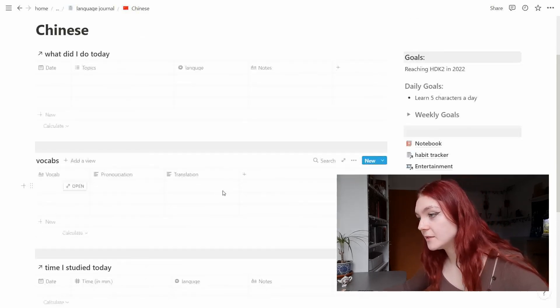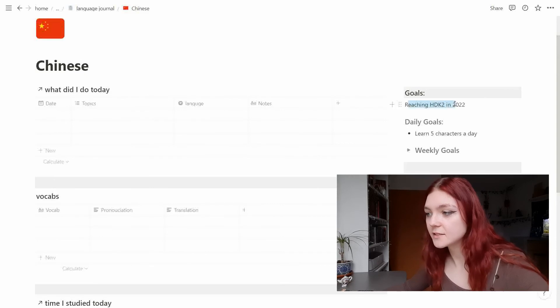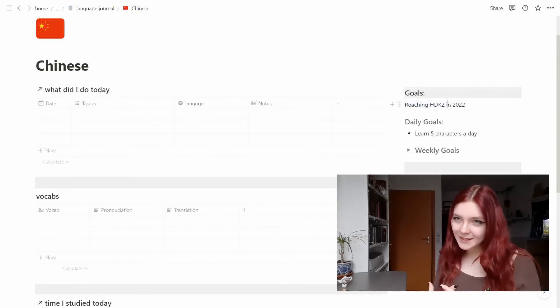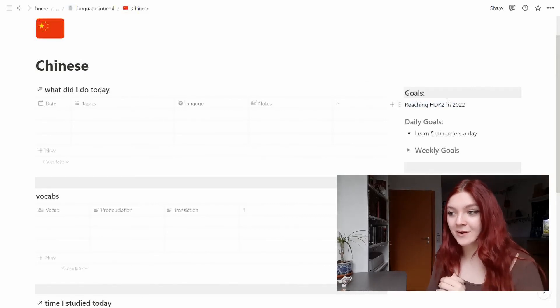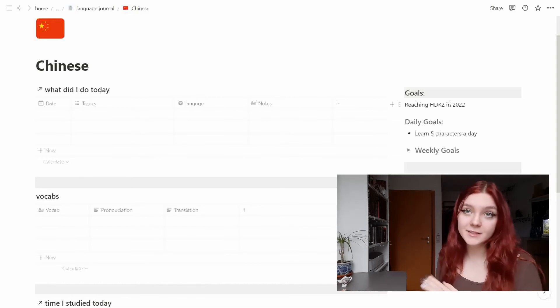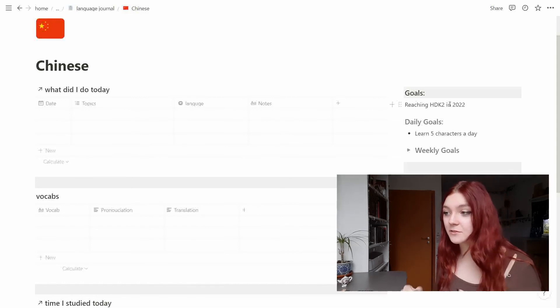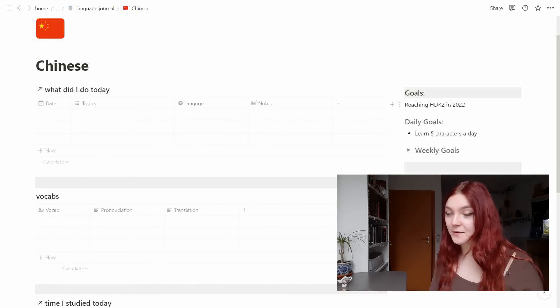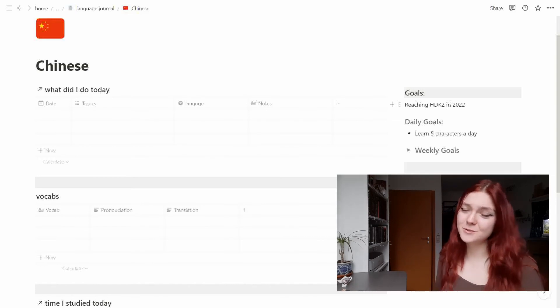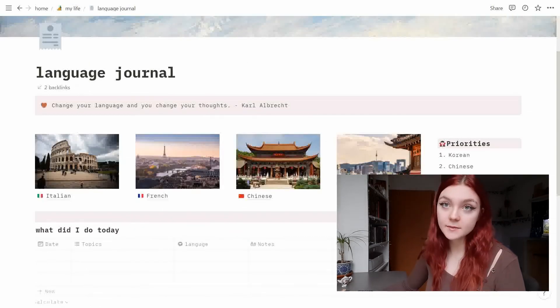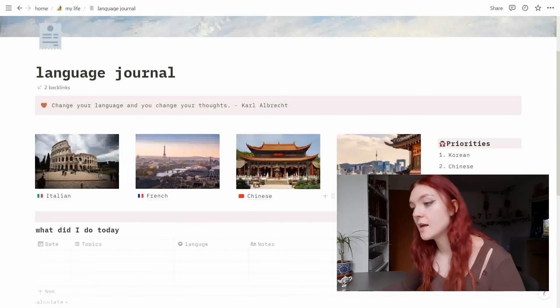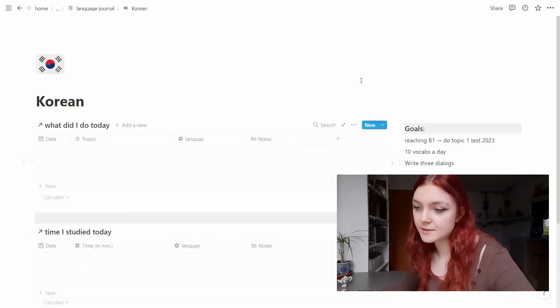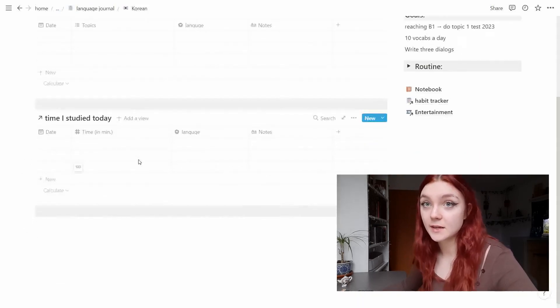And my goals are reaching HSK 2. For me it is kind of advanced because I have no experience at all in Chinese. I'm starting from scratch but I really like the language and would really love to speak it. Okay and then last but not least we have Korean which is looking exactly the same as the other pages.